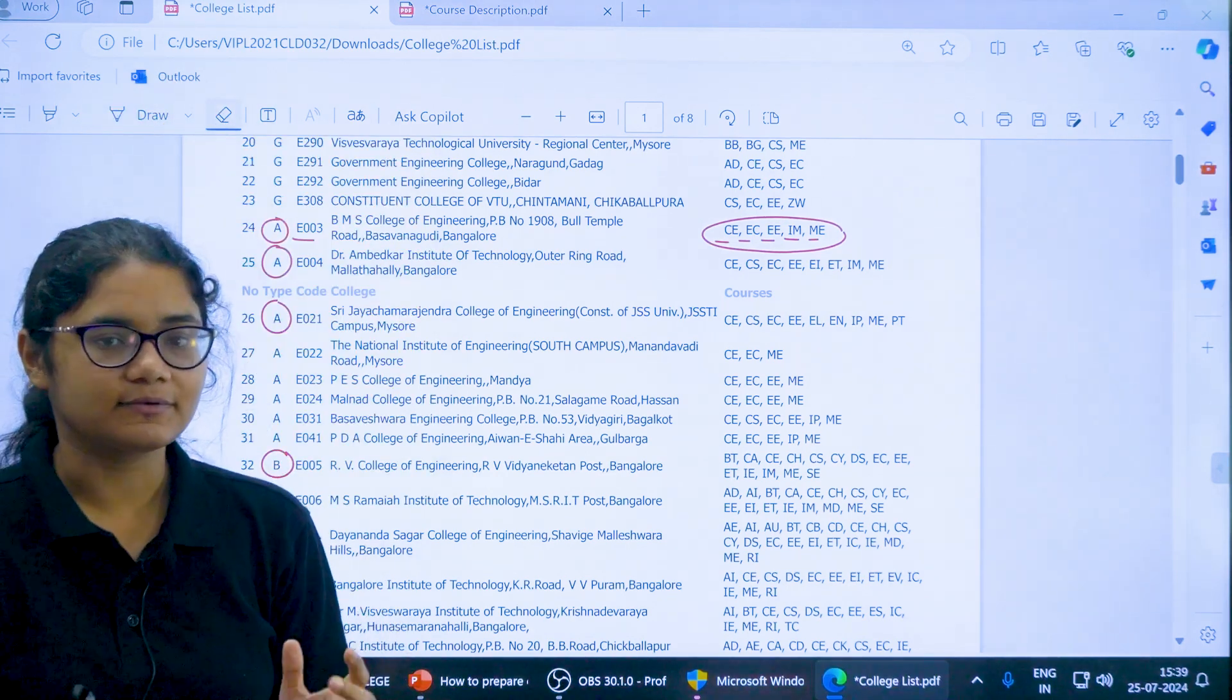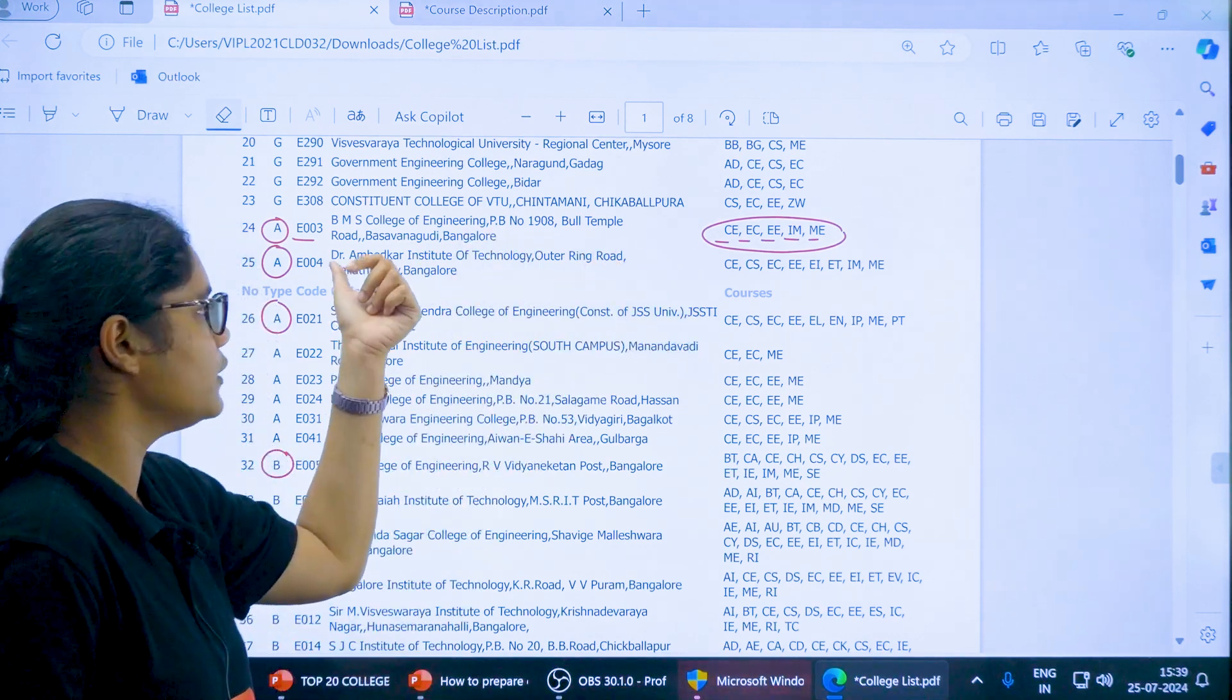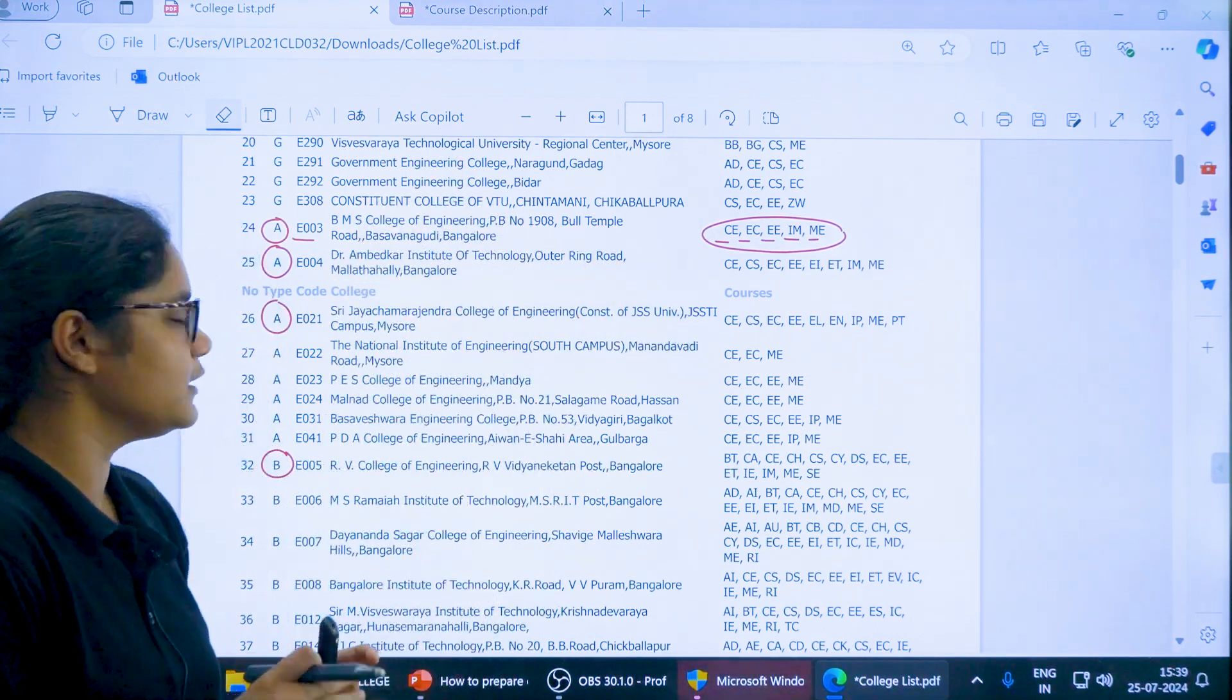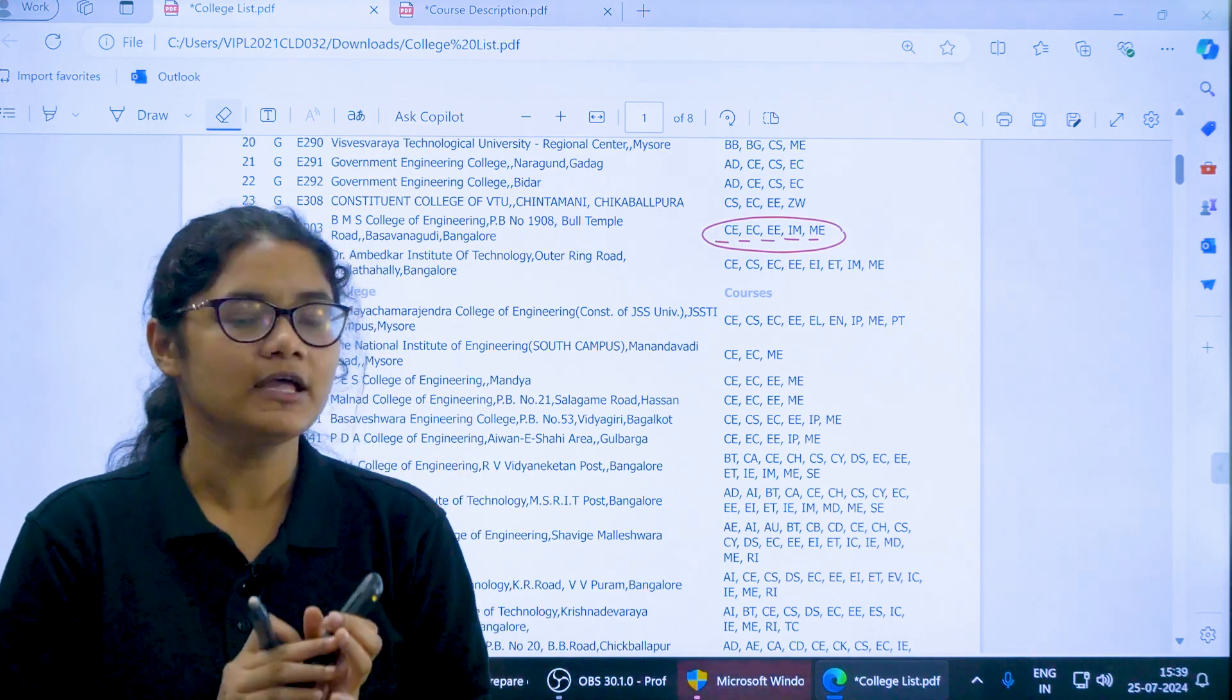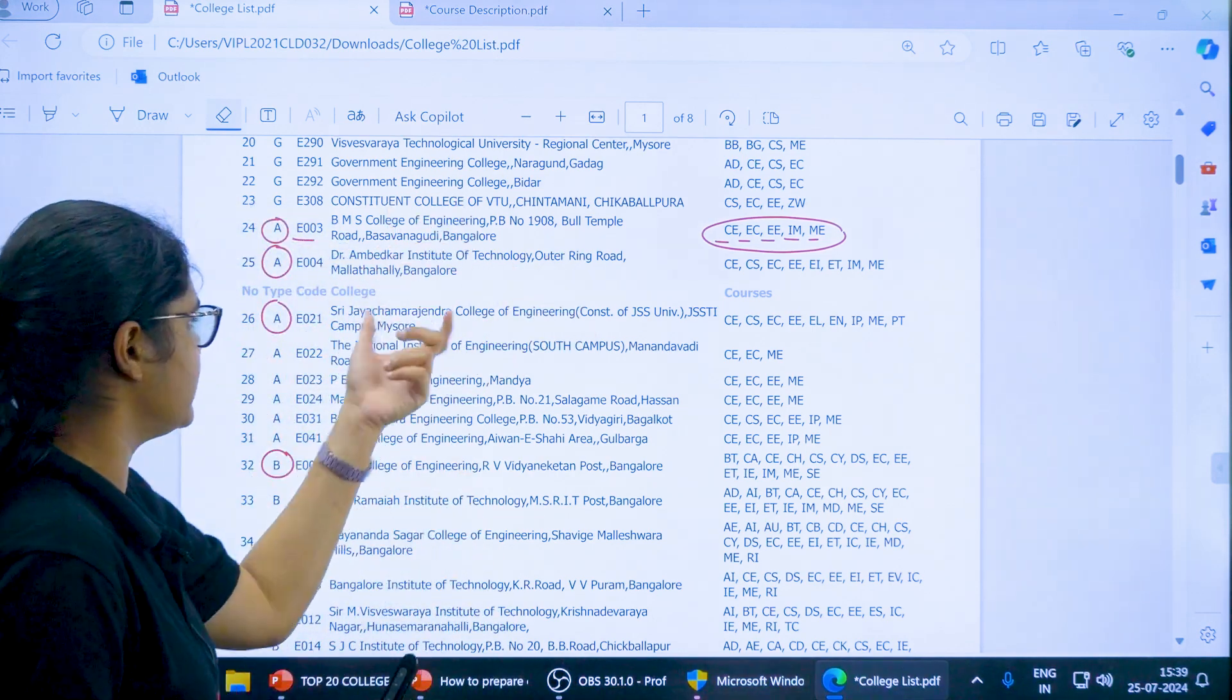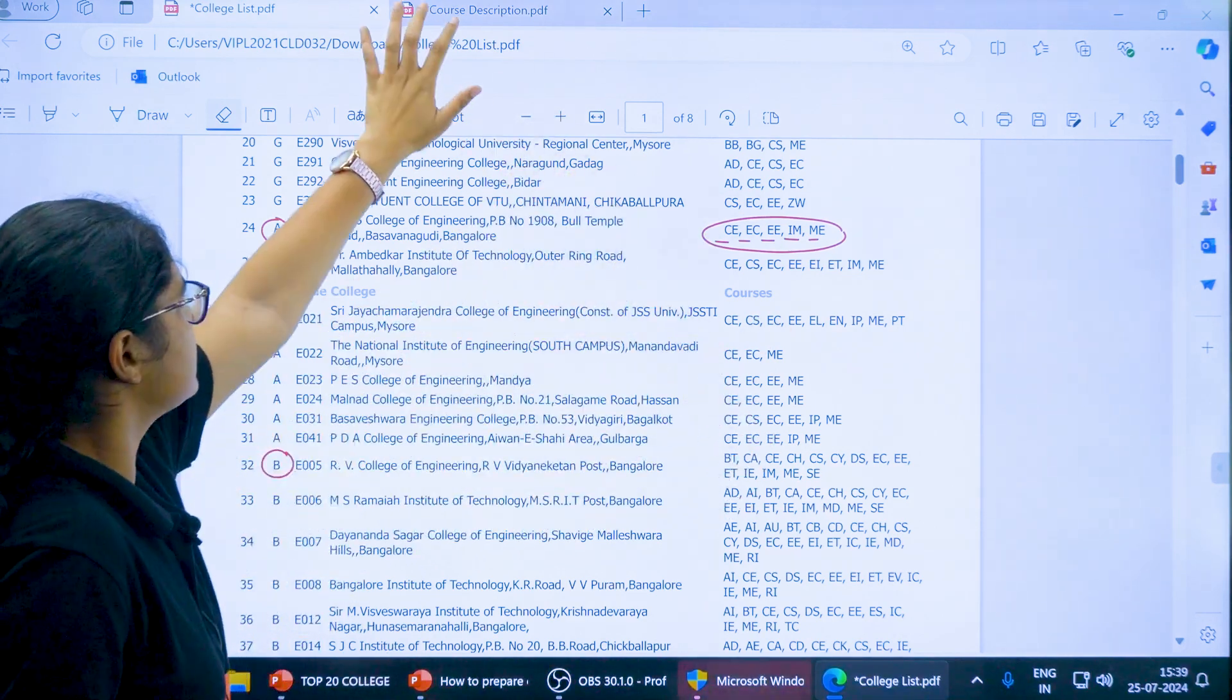In that case what will happen, you will end up paying more fees. That is why you have to check properly the course, the code and the name of the college. When your preference list is ready you must cross check with the name of the college, the code of the college and the courses that you are taking.